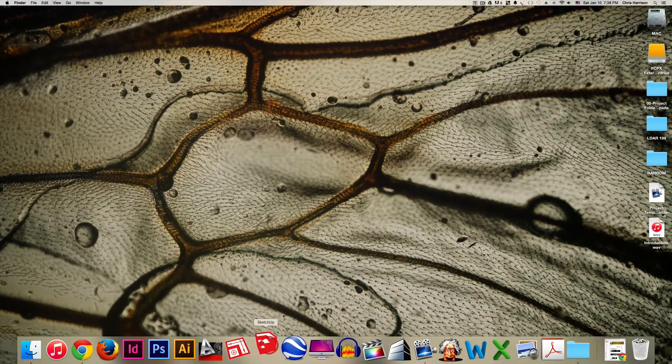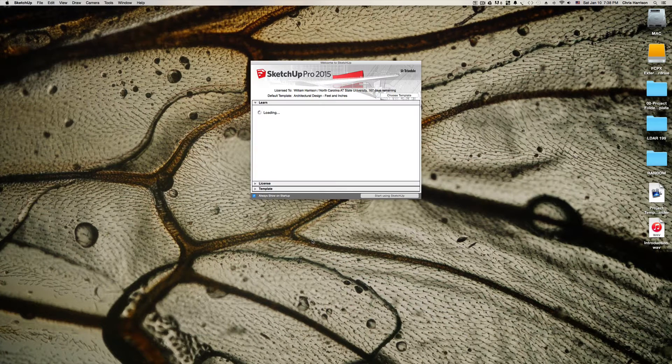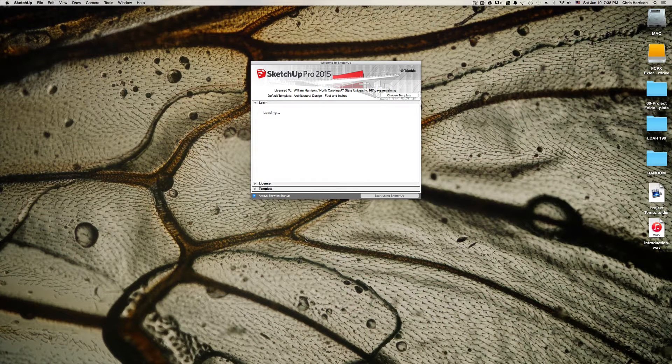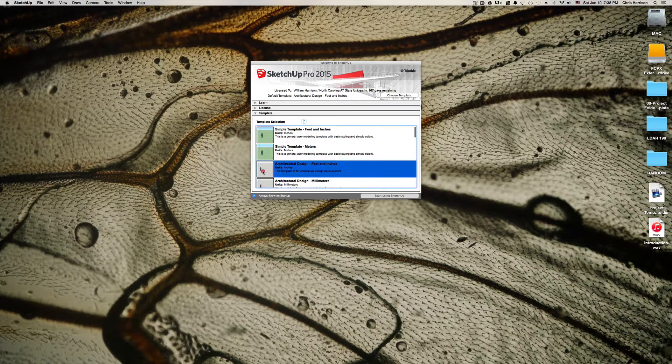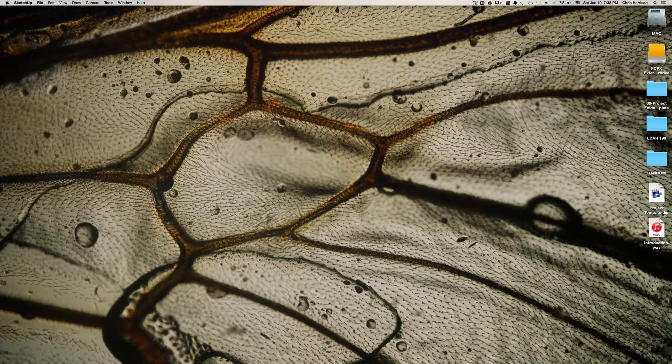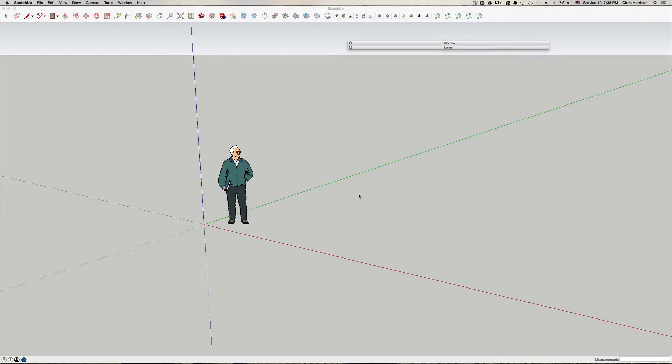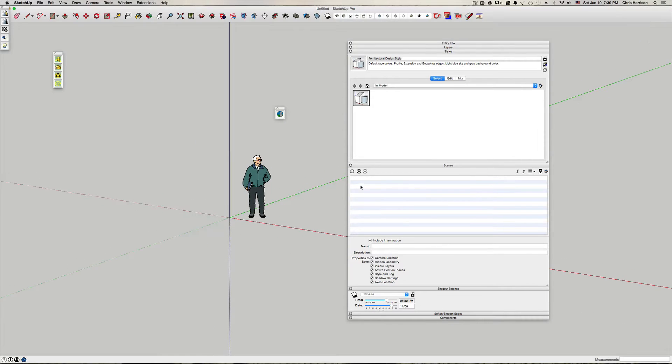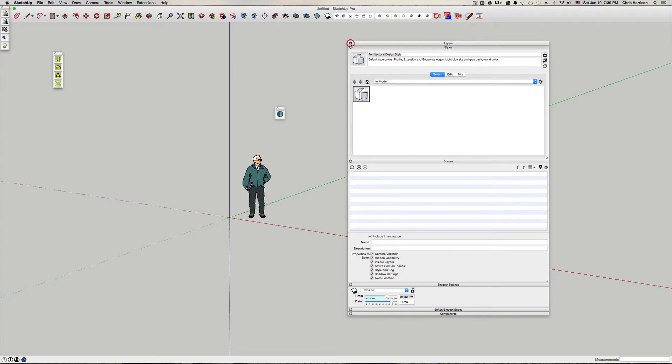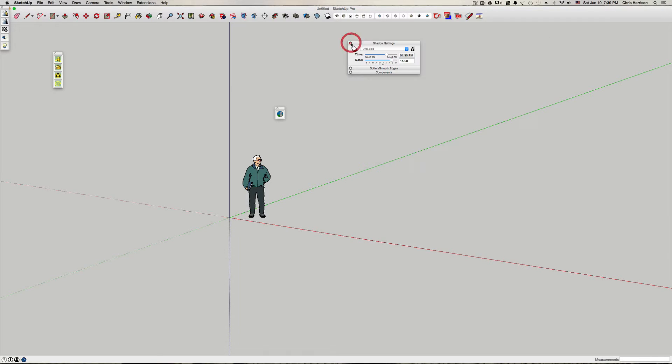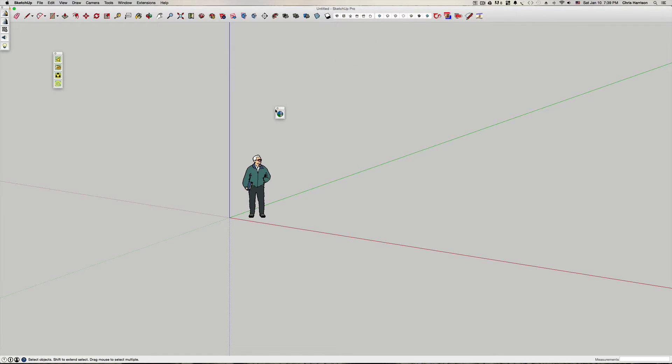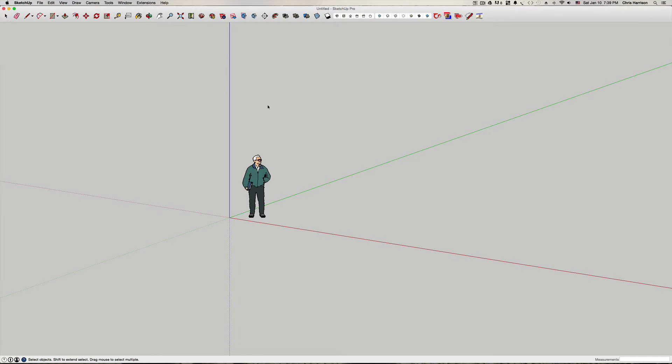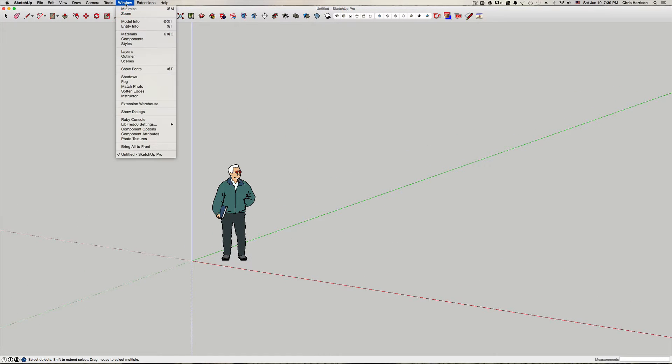So I'm going to first click on SketchUp and so that we're all on the same page go to template and then architectural design feet and inches. I'm going to select that and I have dialog boxes up and I'll go ahead and close these out just so you can kind of see how it works and where you get them from and how to arrange them. Close everything out. So in your space you might see something like this you might have some dialog boxes up and that's fine.